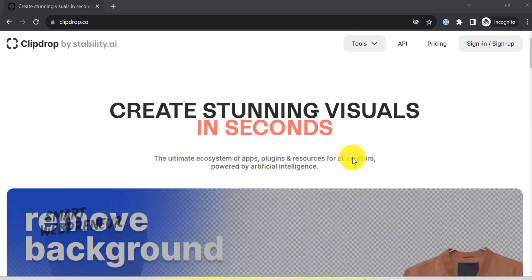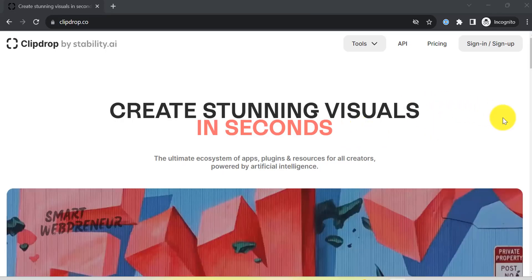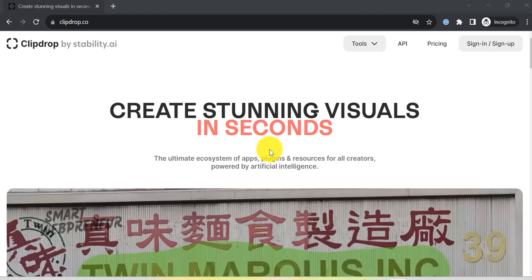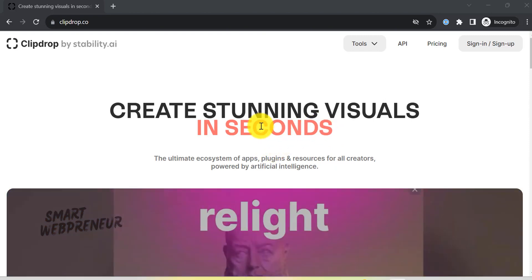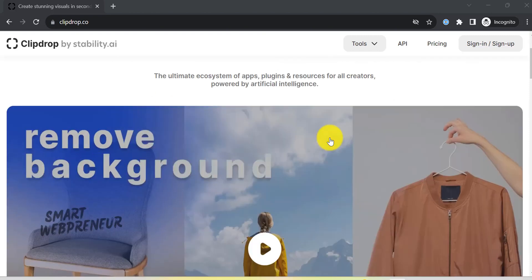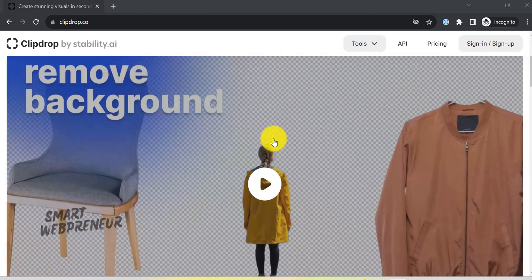Welcome back to our channel. It's great to see you here again. Today, we're all set to explore something truly exciting. ClipDrop, a tool designed with creators and marketers in mind.